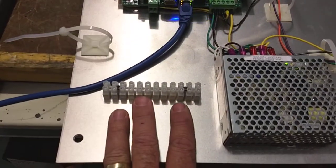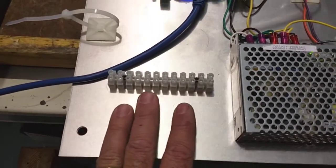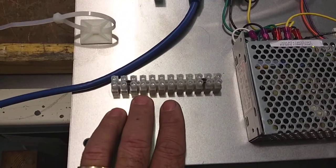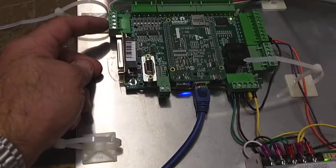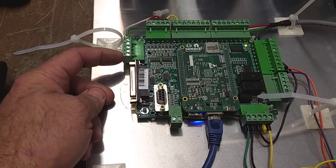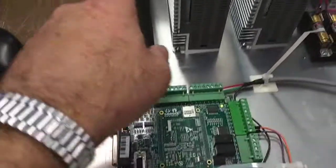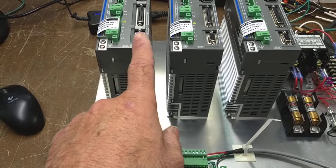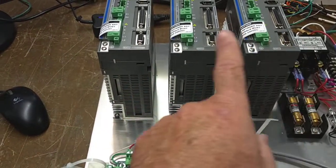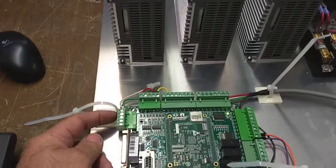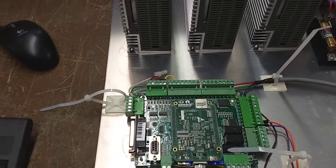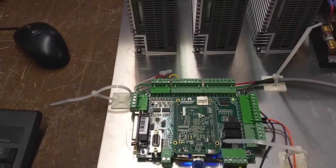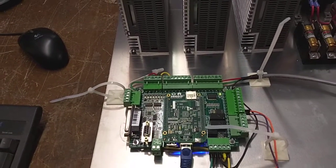This is where the limit switches are going to land. I'm going to series XYZ limit switches and use input one with the home all feature. Then I'm going to take the encoder pulse Z plus off each one of these, and they're going to come into their own respective inputs, so that I have accurate homing on the machine.